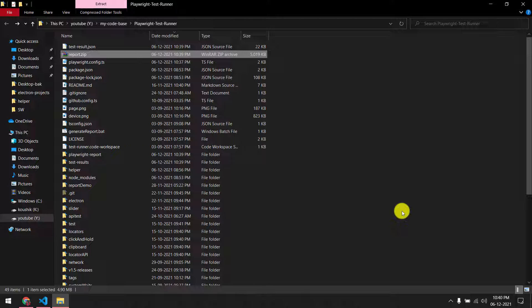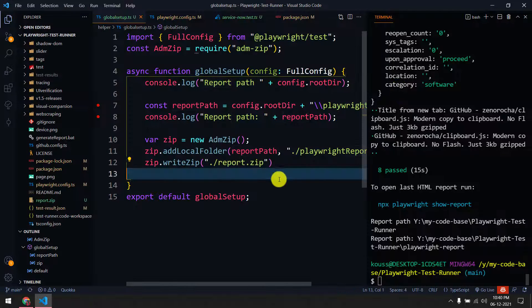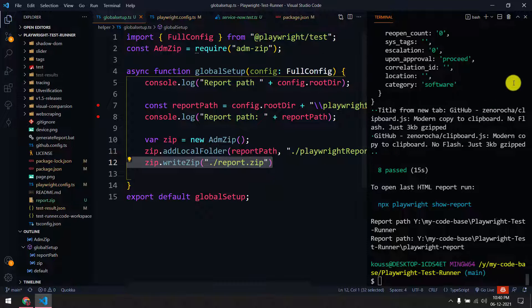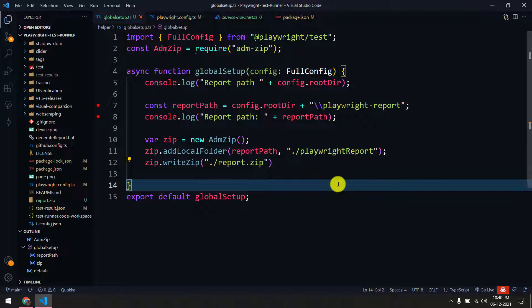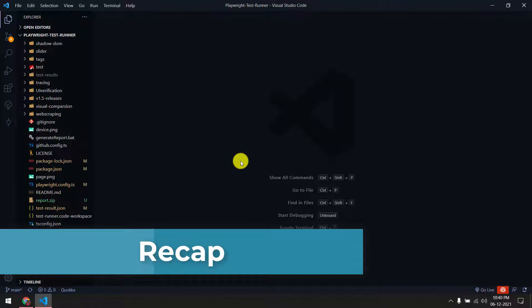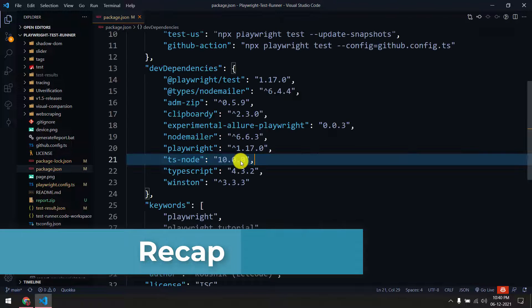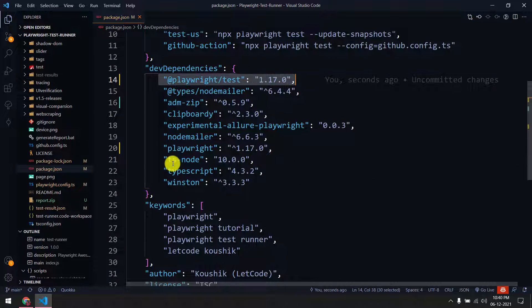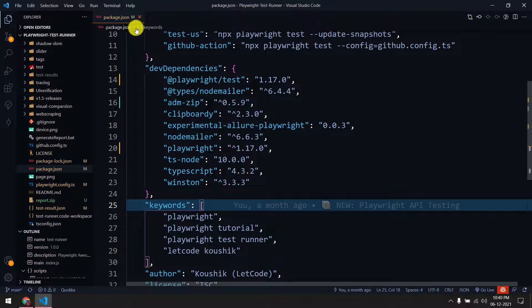You can simply send this zip file via email, Slack, Teams, or whatever communication tool you use. We could also use Node Mailer to send it automatically — let me know in the comments and I'll try to make a separate video on that. Quick recap: go to package.json and make sure you update to version 1.17.0 for both playwright-test and playwright.